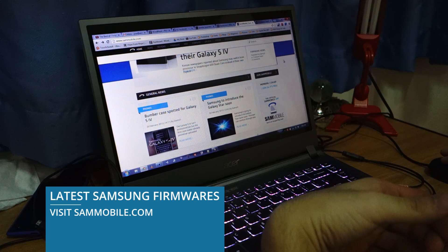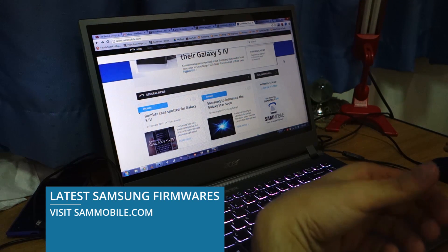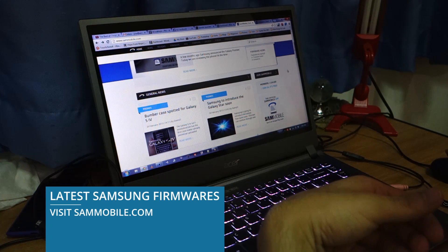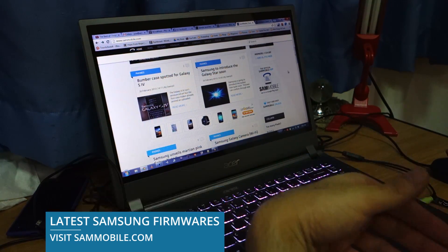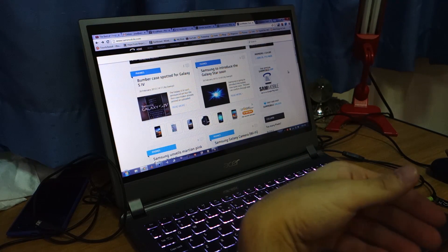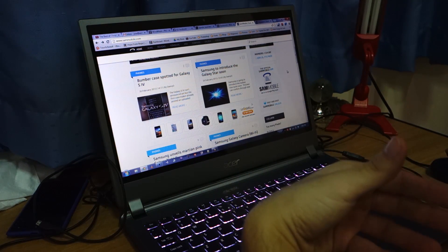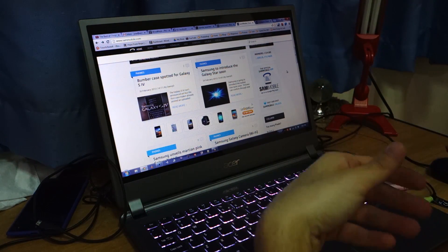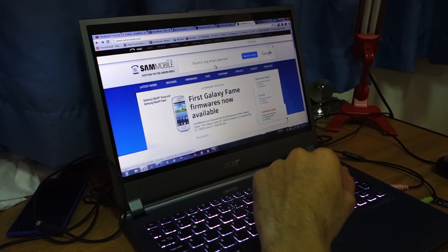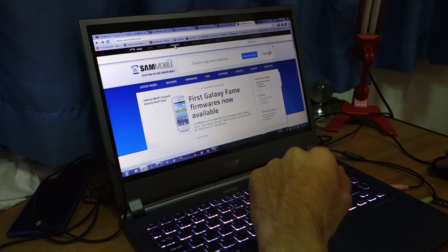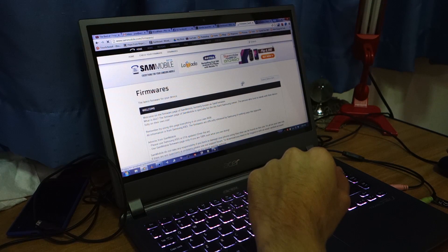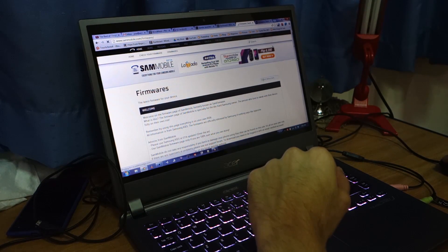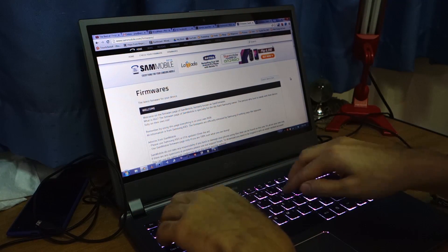This website has been around for quite some time already. It provides the latest news on Samsung, the Galaxy S series, and all about the latest phones from Samsung. Nevertheless, the first thing you have to do is go to firmware. And once you're here, make sure you register, sign up, and log in.